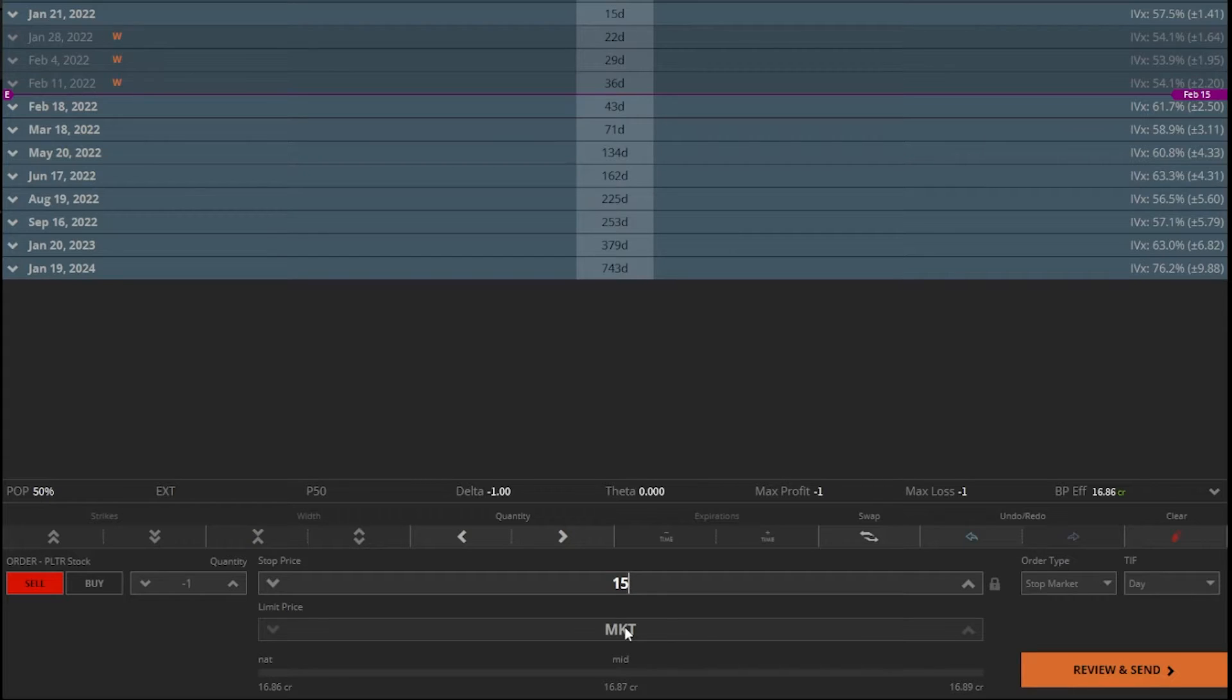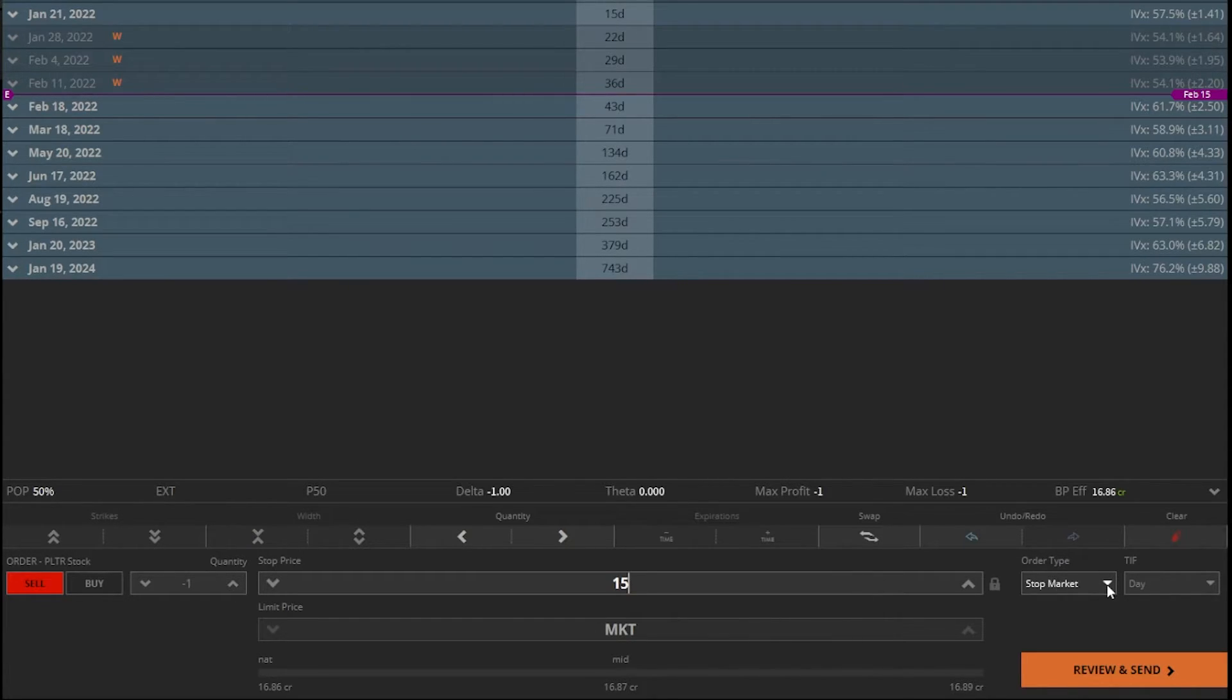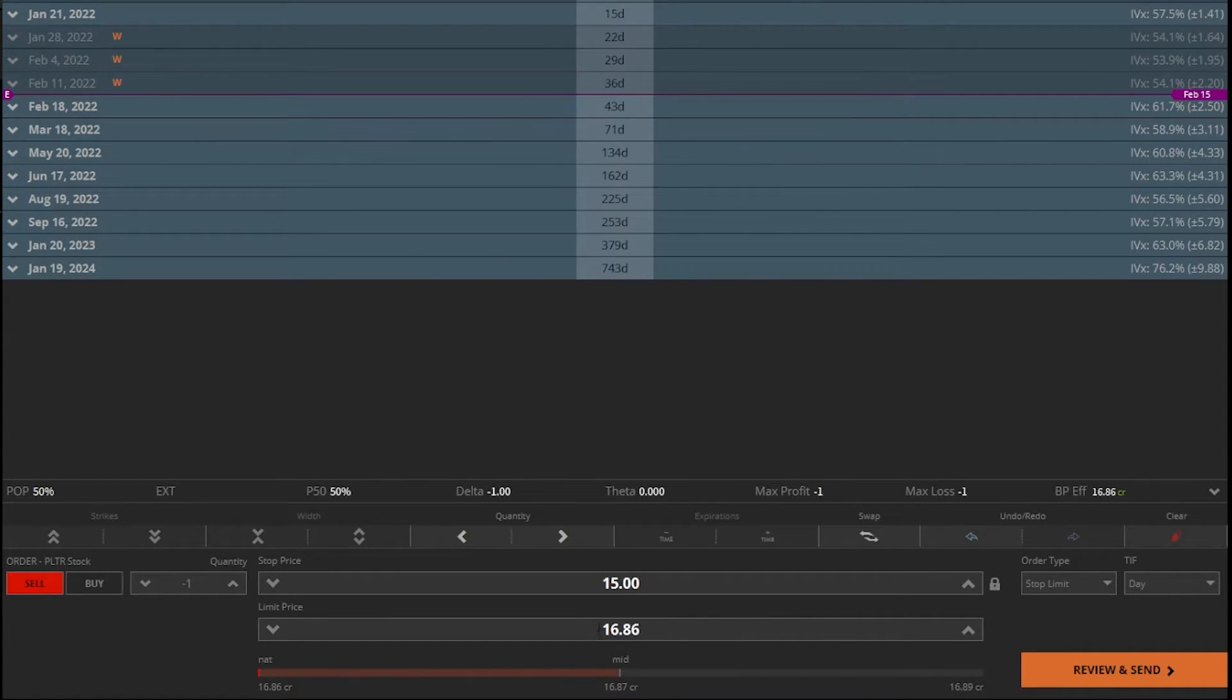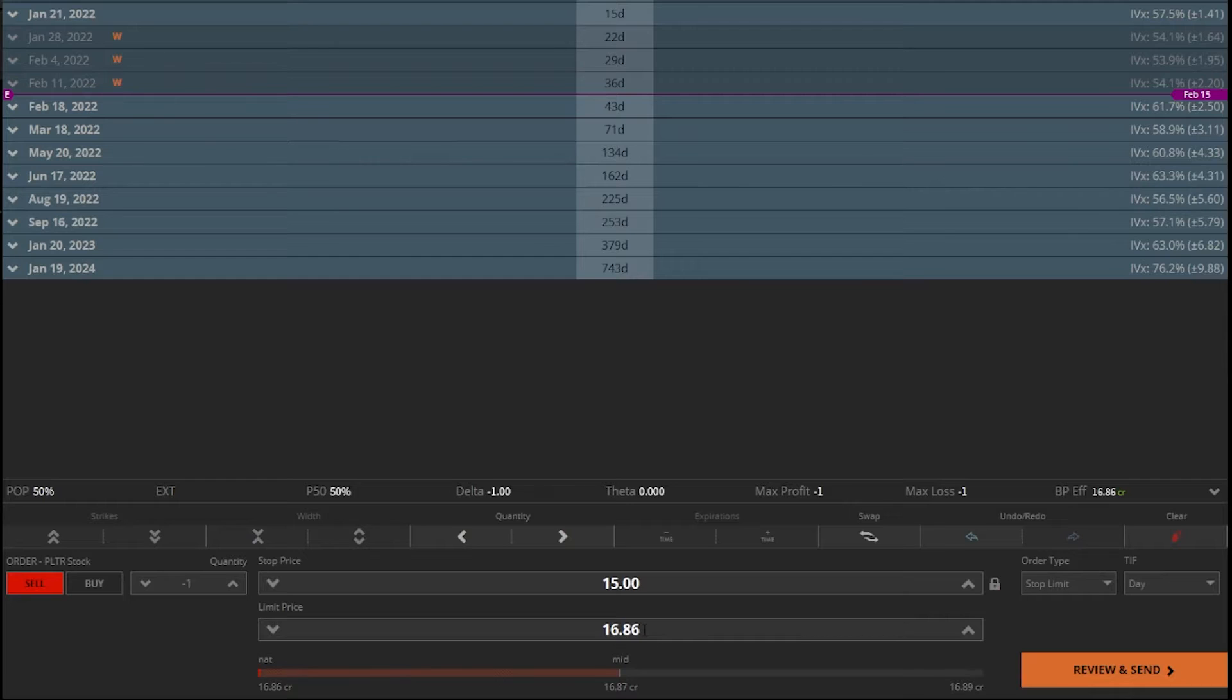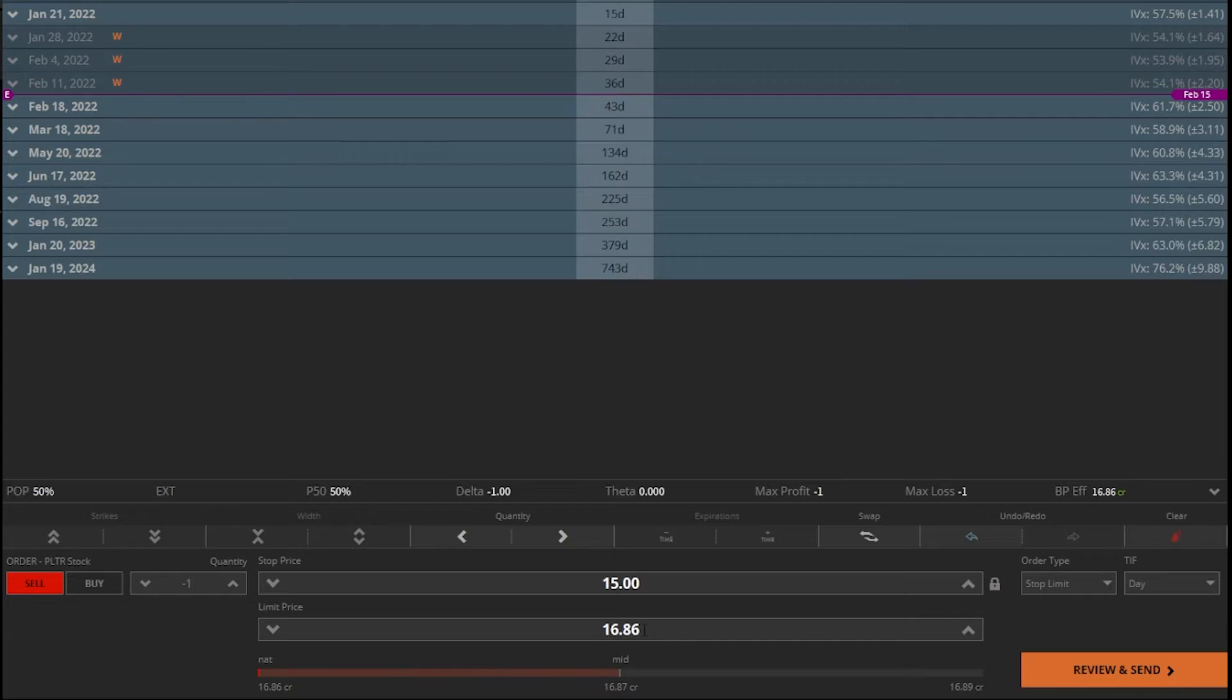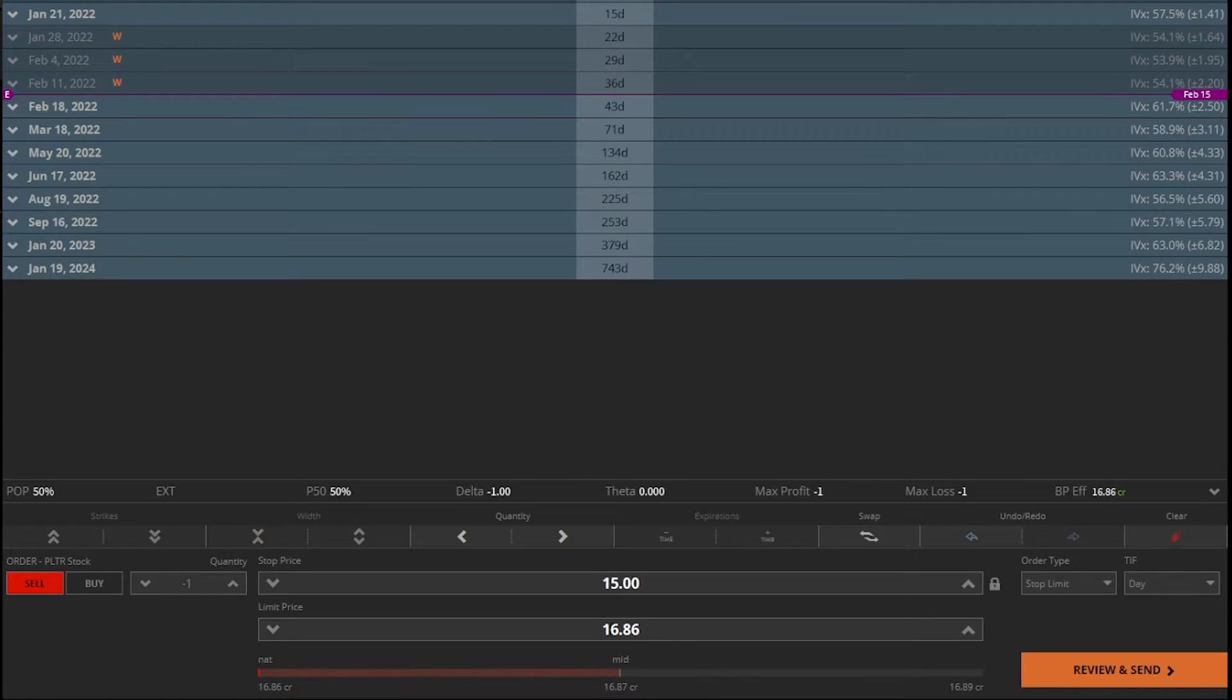If you want to combat this or protect yourself a little bit, you can change this from a stop market order to a stop limit order. With the stop limit order, you're going to see a new box pops up down here below, and this is your lower end threshold. Instead of a market order going out there when your activation price is hit, a limit order will go out instead. In that same exact example, I still want to get out of Palantir if it drops down to $15 or lower, but I'm not willing to sell it for anything less than $14 if there is a big gap down. So I could change this from $16.86 right here, and I could instead type in $14.